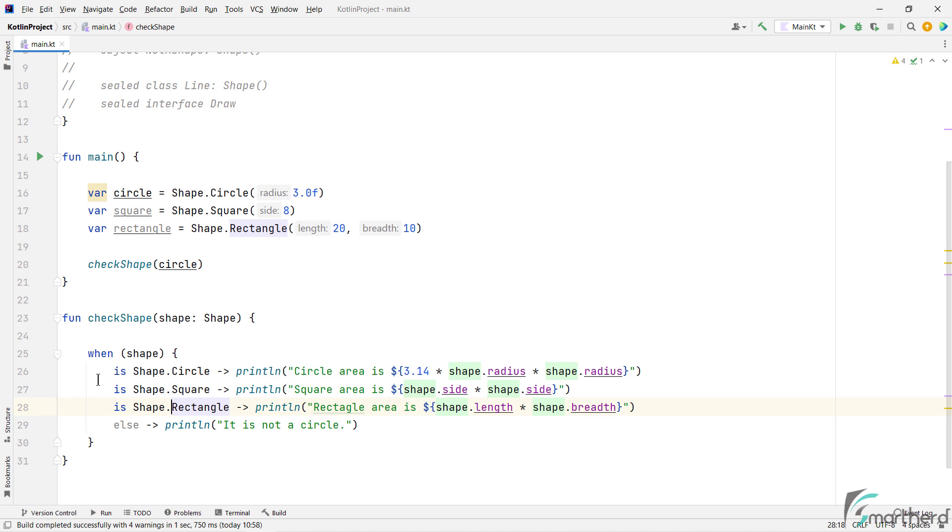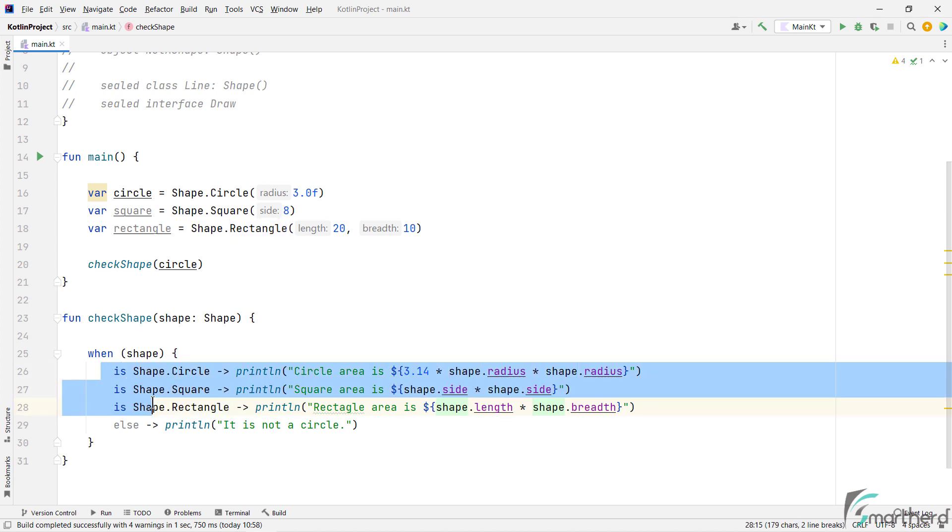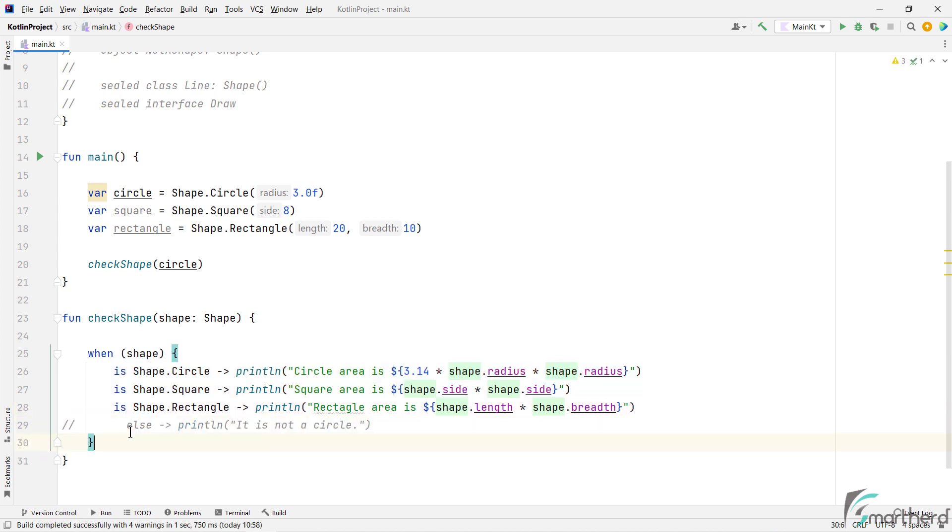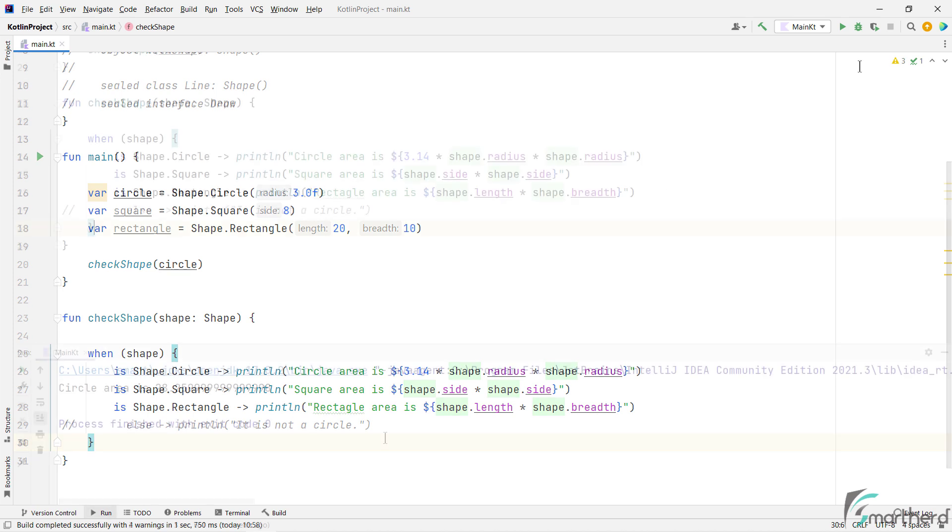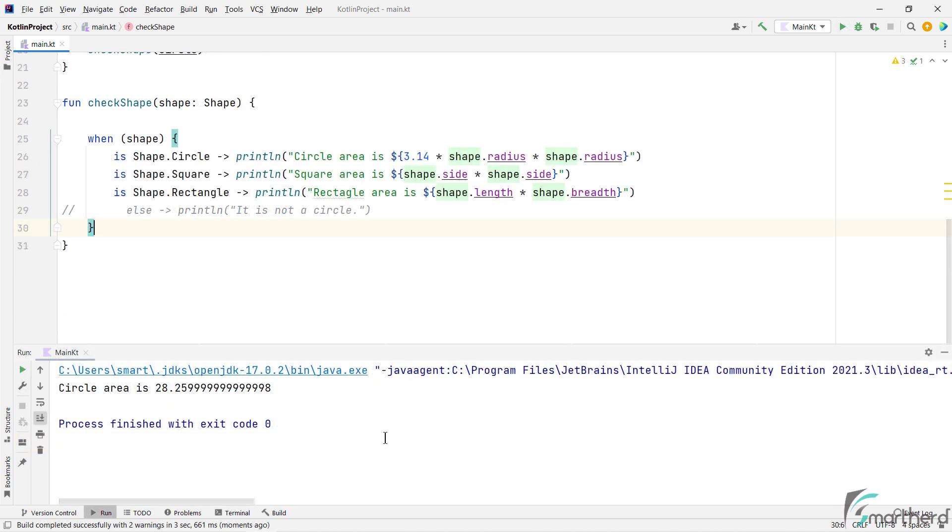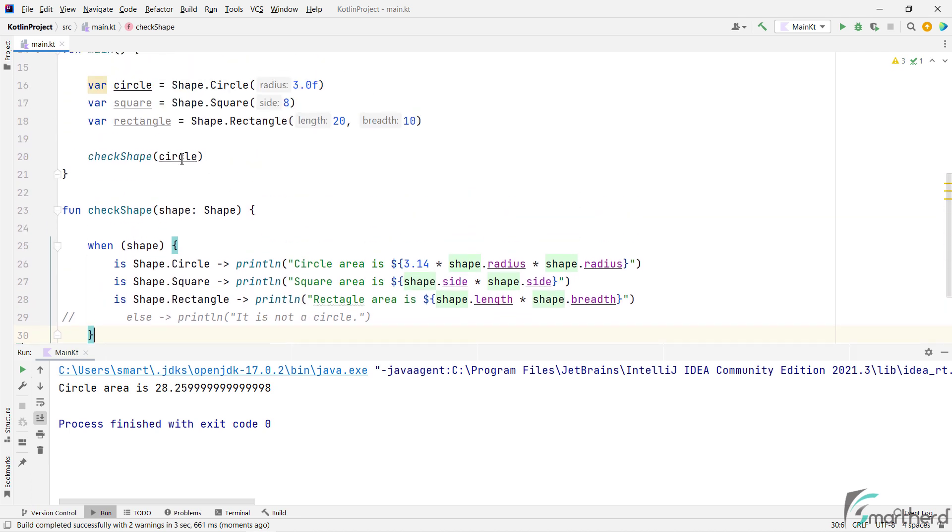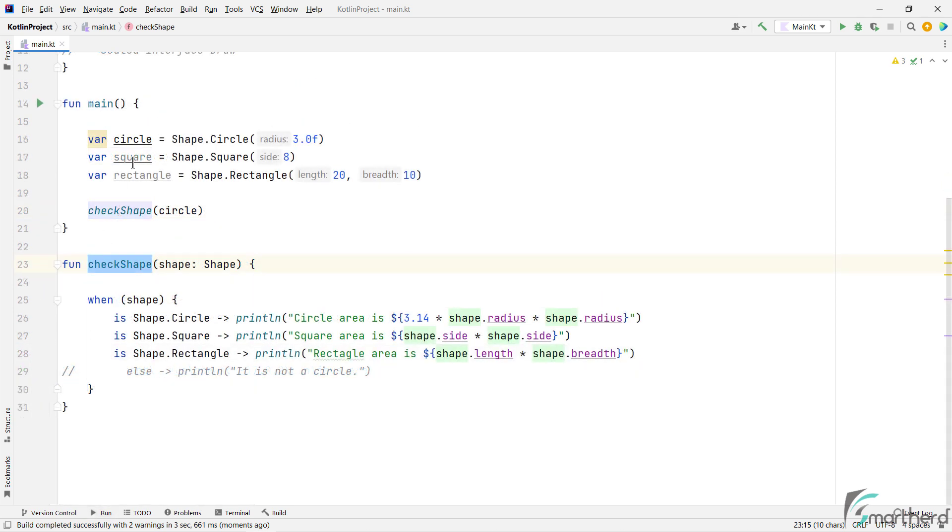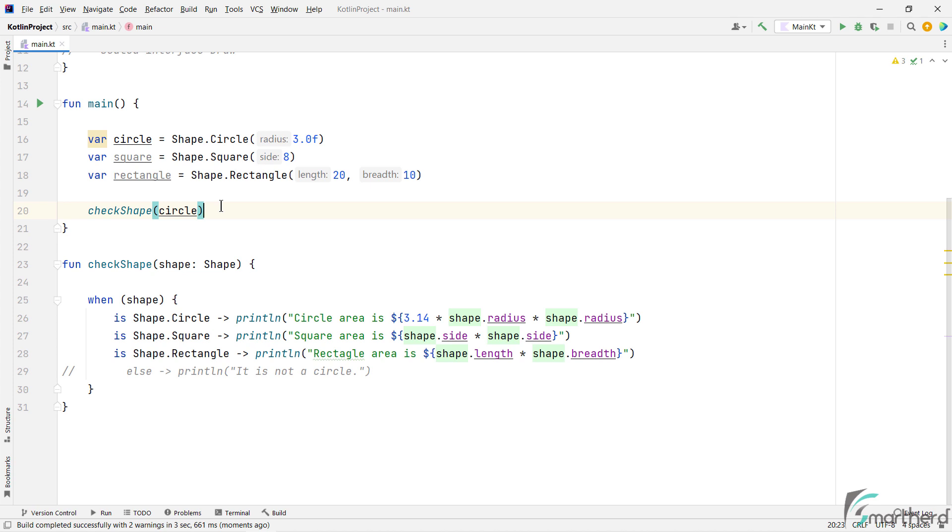Perfect. Now since we have all the cases covered, such as circle, square, and rectangle, we don't require this else statement. So let's comment it for now. Let's run the program. So we got circle area is some value. Perfect. Since we are passing circle over here to this function. Great. So you can pass square and rectangle to this function, and test the output. The code will work fine.